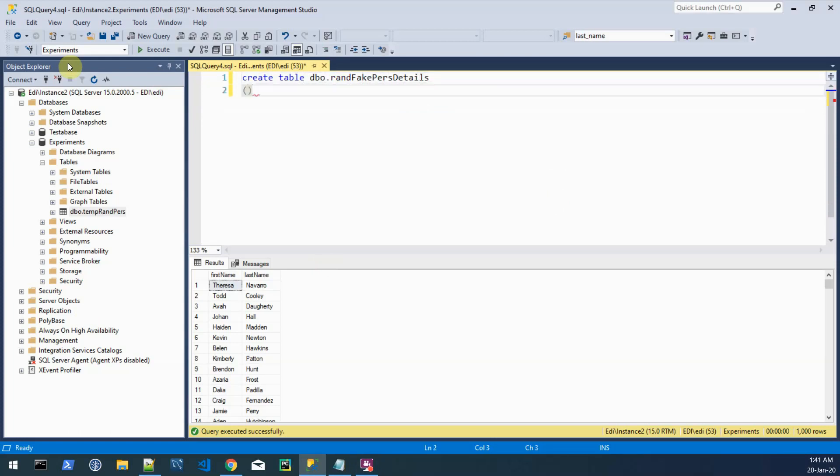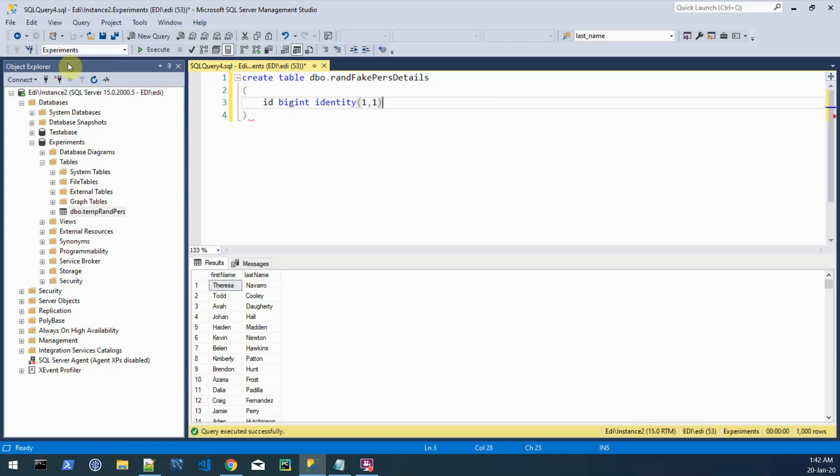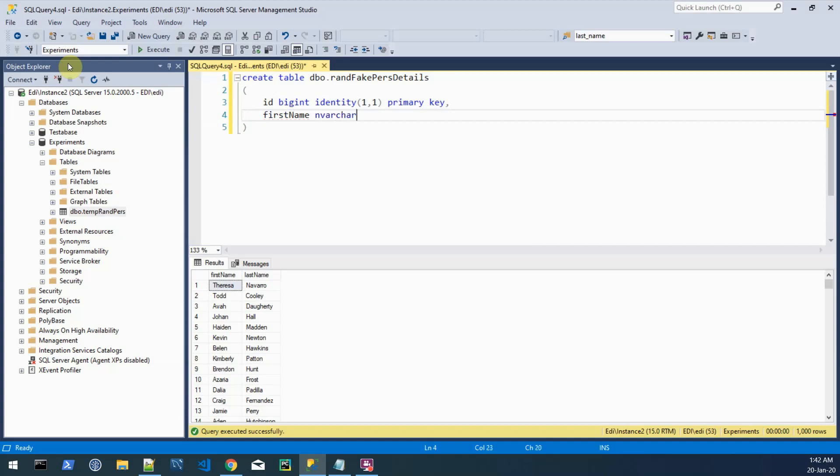That will go to the default schema, we'll name it let's say random fake person details and this should have an id column bigint. Let's have it identity with starting from one with a step of one and make it a primary key so that we can have a clustered index on it. Okay first name.